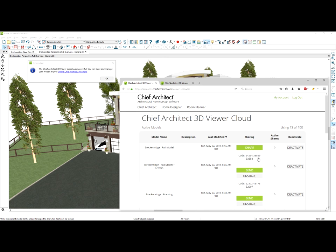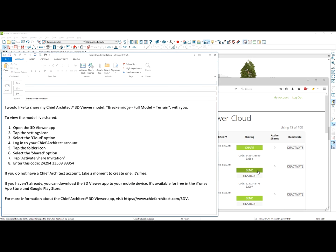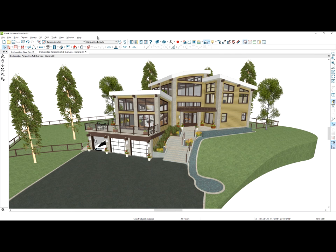You can simply highlight that share code and email it to your client. You can also generate an automatic email that will have the instructions on how to download the viewer, and it also embeds that share code right inside the email. You can share various stages of your design, whether it's a completed model, a preliminary stage, or with certain layers on or off.